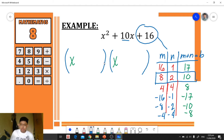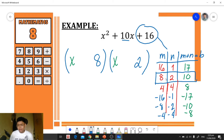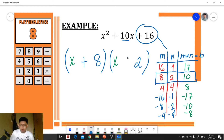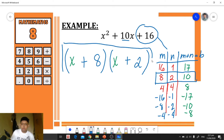We copy the factors with the sum equal to the middle term: 8 and 2. We copy the sign of each factor — both are positive — so the operation between x and each factor is addition. Our final answer is (x + 8)(x + 2).